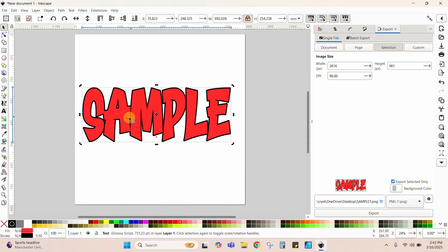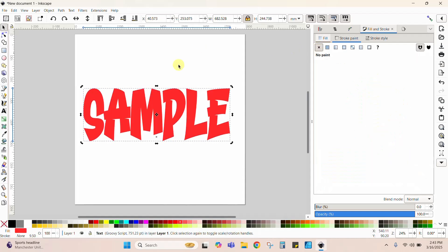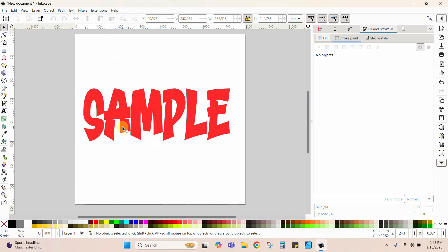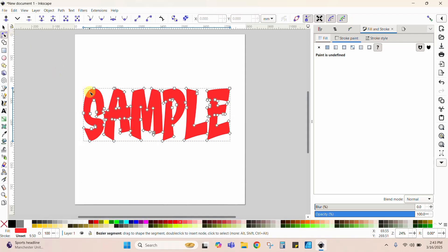If I just want this word without the outline, I'm going to go to Fill and Stroke and click the X on Stroke Paint to turn it off. With just the red word, no problem — I've got the word selected. I'll come to Path, then Object to Path. Now if I click it, you'll notice it no longer says Text — it says Path. If I click the nodes, I can see each of those little nodes, which is what will tell your machine where to cut. This can now be exported as an SVG and cut on a machine, but you must turn it into a path first.